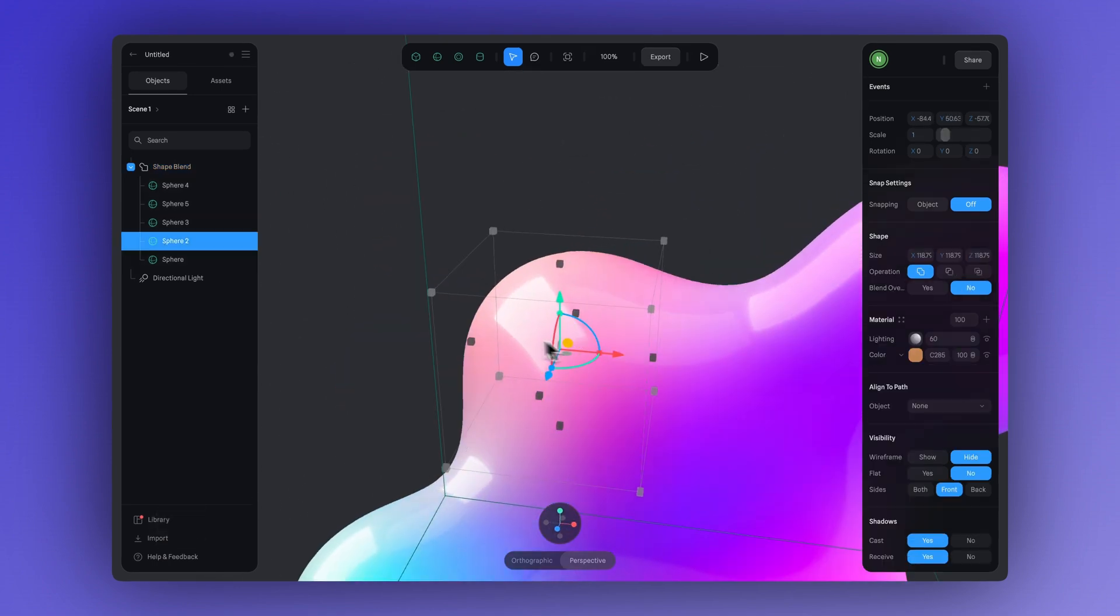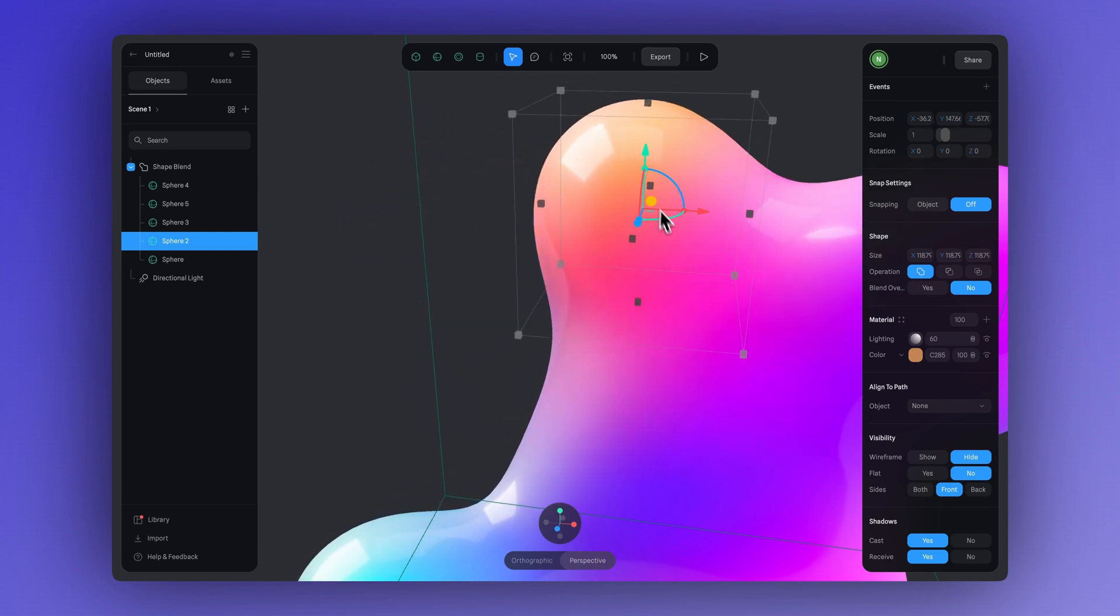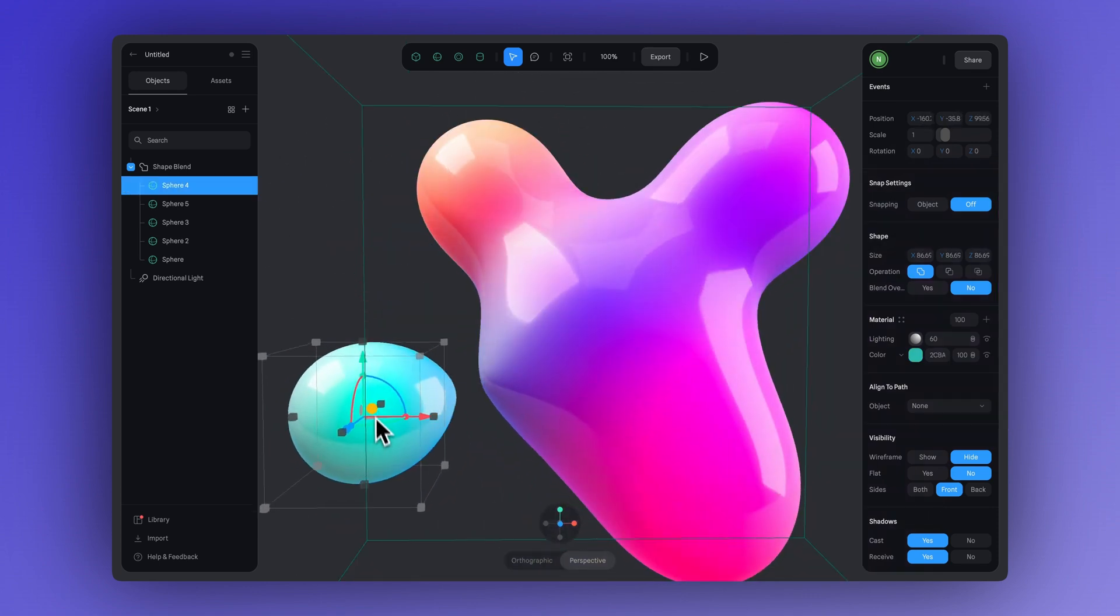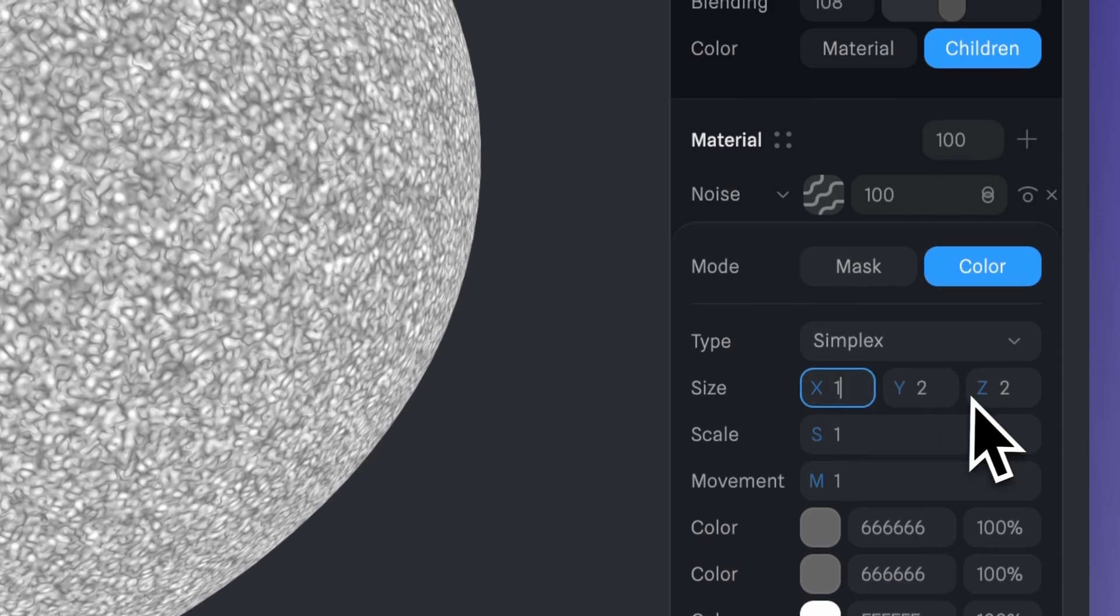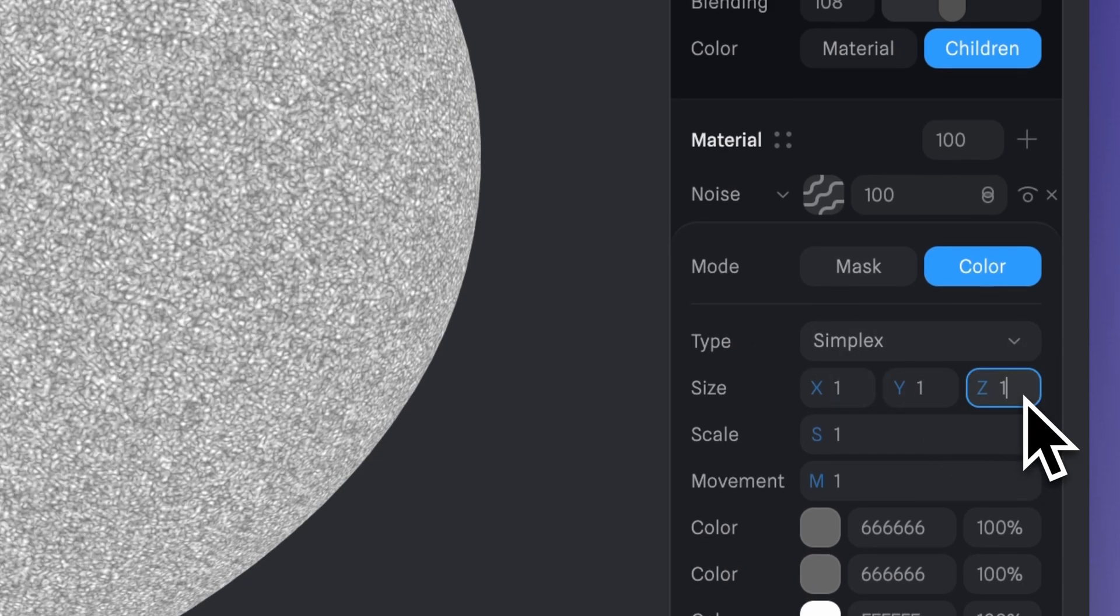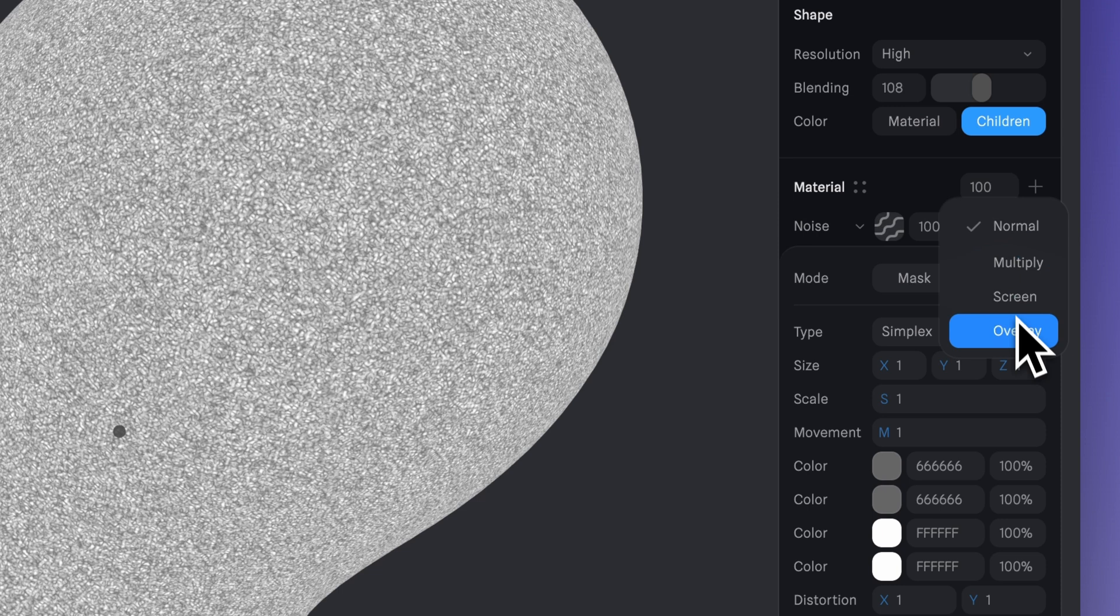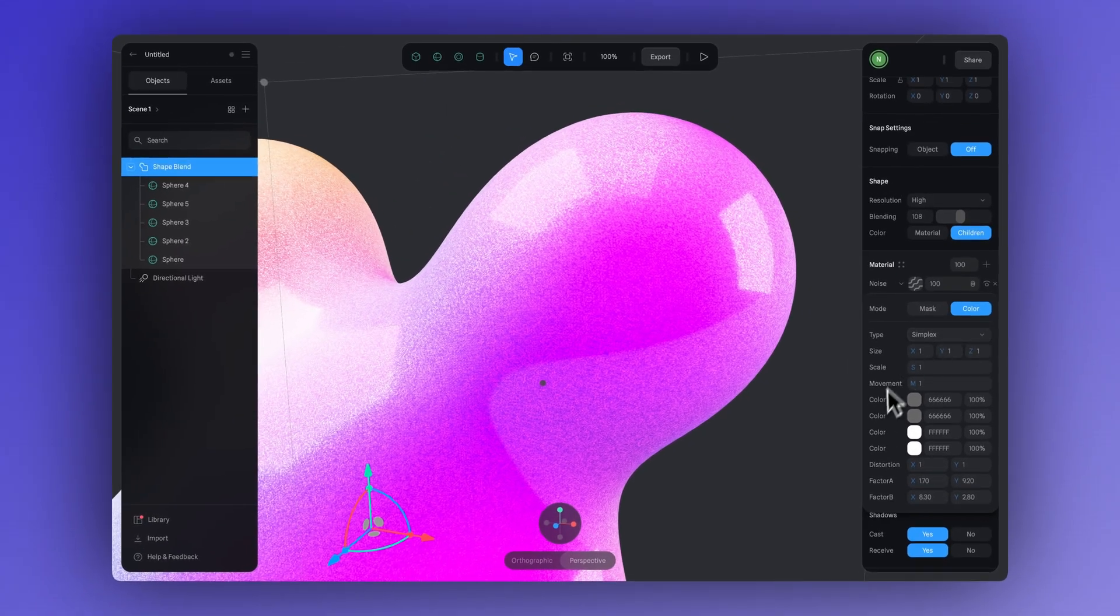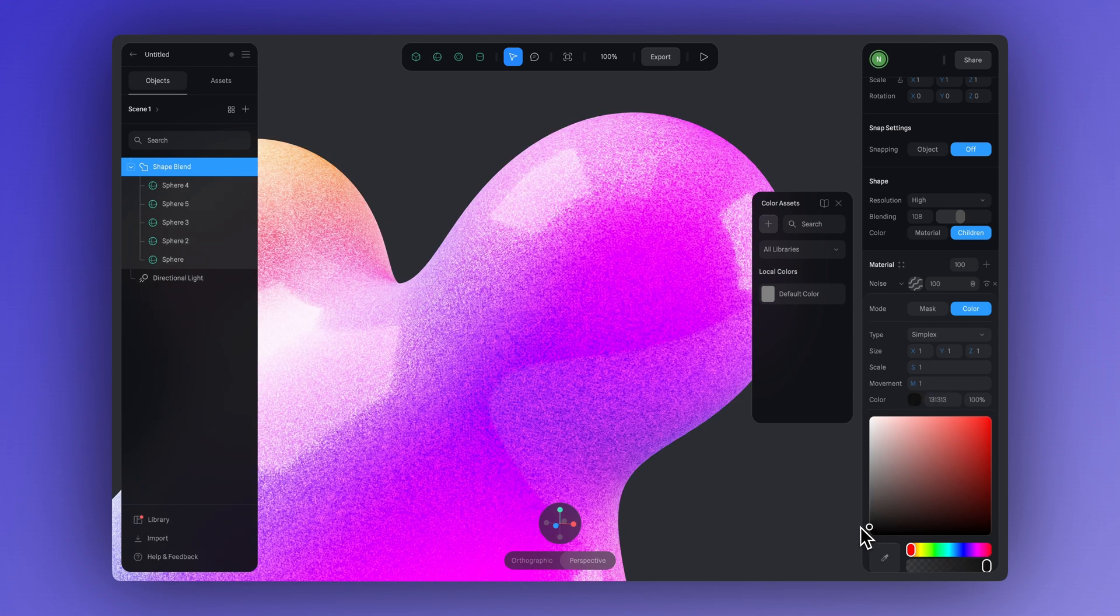Besides using matte caps or fresnel, you can also try out other materials like noise. Using this material, you can add grainy or micro detail textures to the surface of your blob. Just adjust the size, the blending mode, and if you want the color, and you'll get an effect like this.